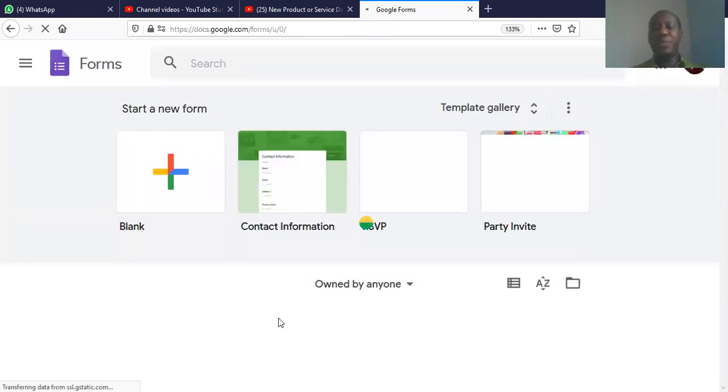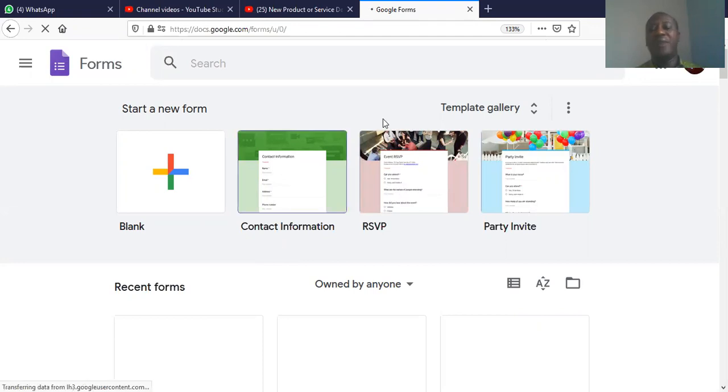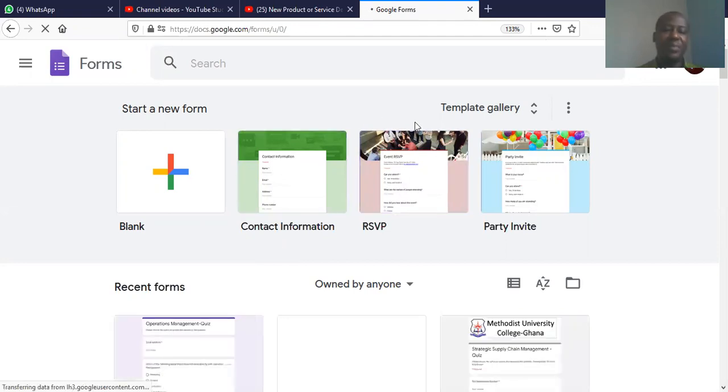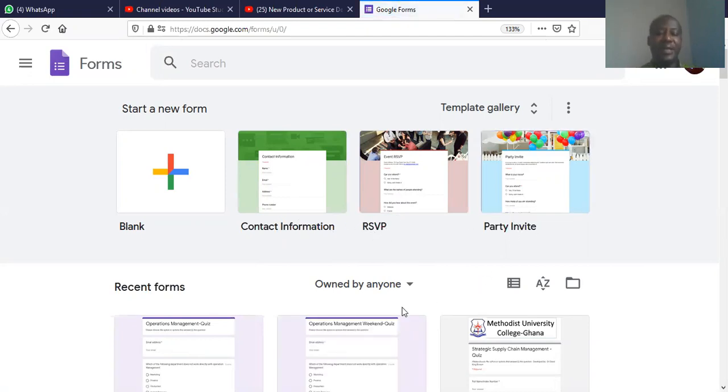Now, today, what we'll be doing is to create Google forms from scratch. So, we have various forms of templates here: contact information, RSVP, party invite, and all that.